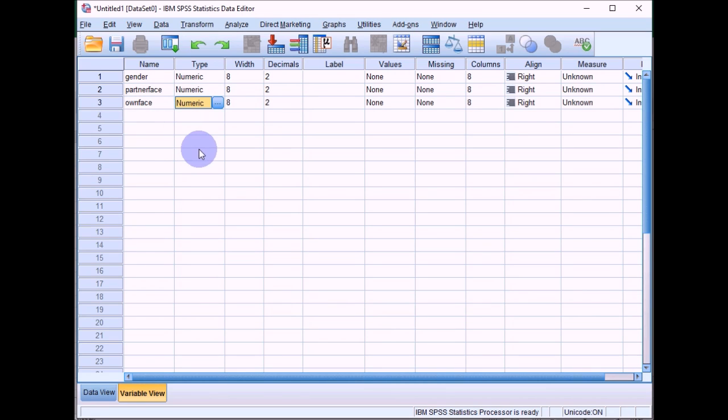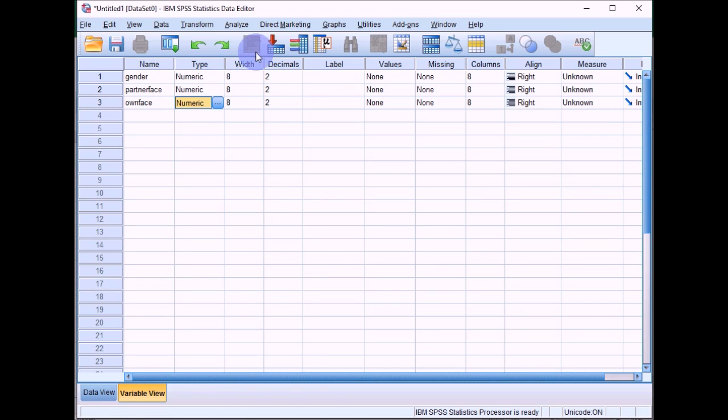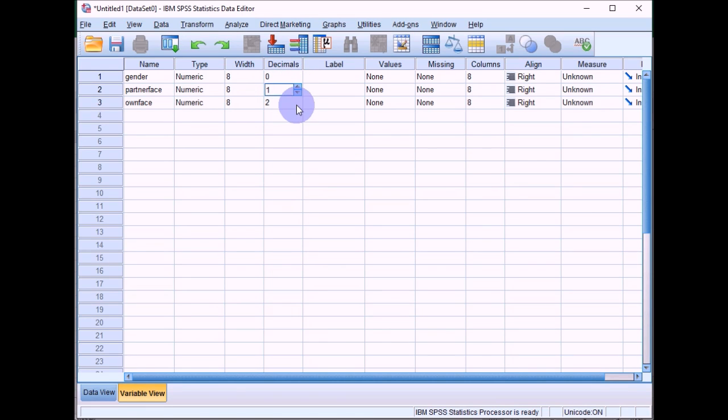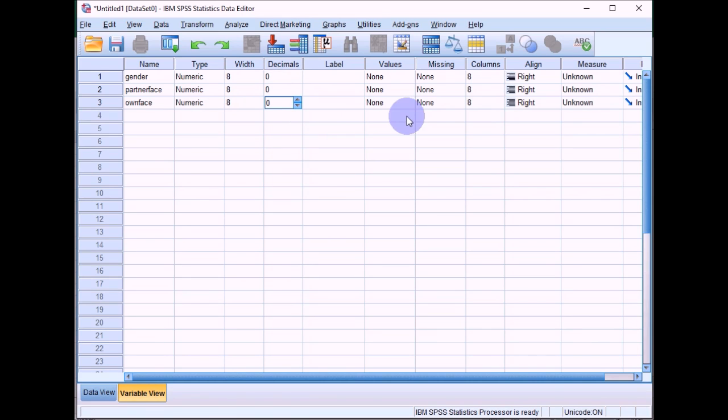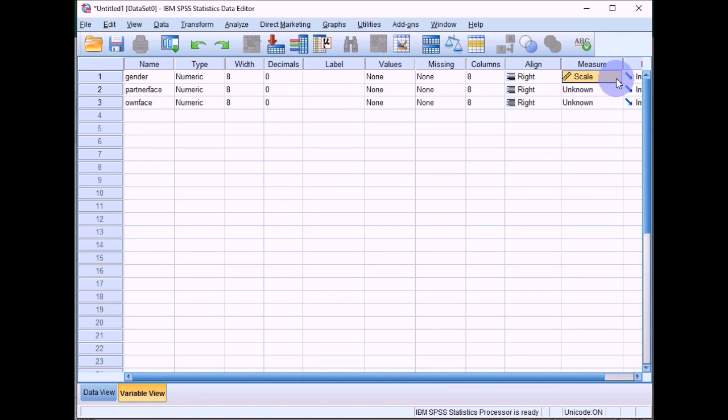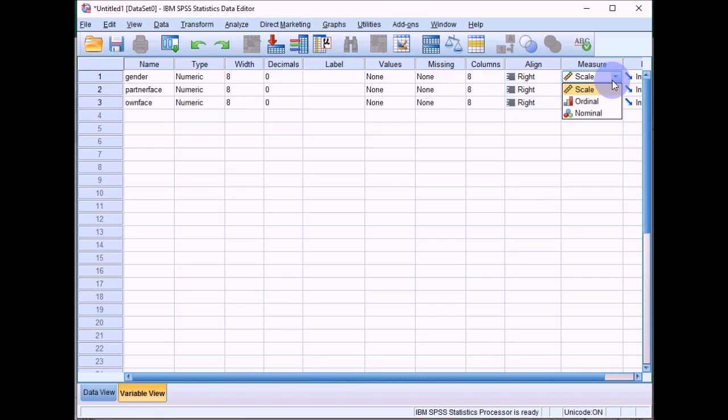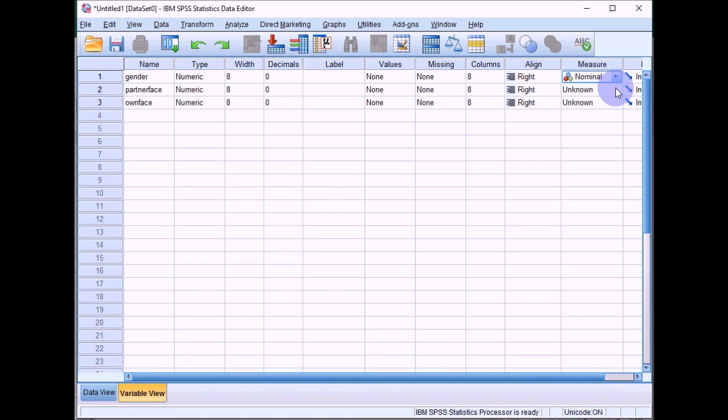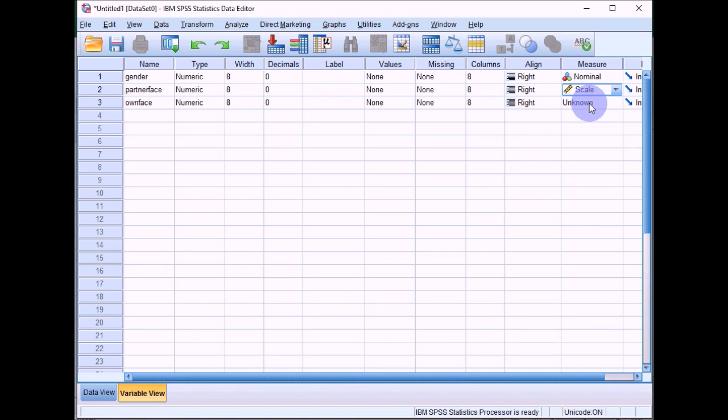So then we want to give a little bit of information about what these variables represent. They're all numeric variables. We can get rid of decimal places just to make the data set a bit tidier. And then we also need to specify what type of measure it is in terms of whether it's scale, ordinal, or nominal. The gender is a categorical variable, so you want to put that as nominal. And then the other two will class as scale variables because they're on a continuous scale.